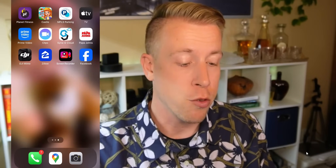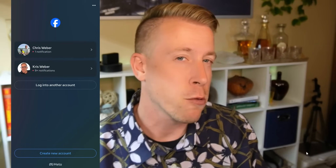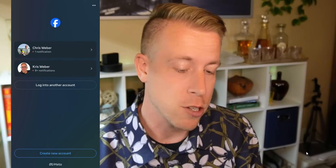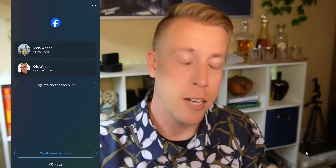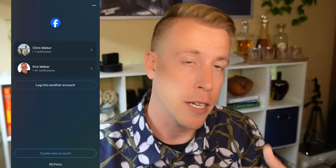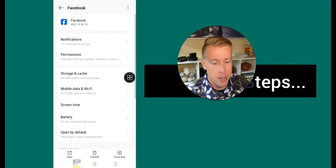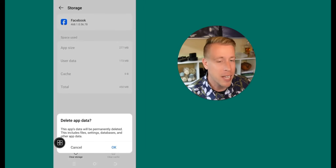After reinstalling, it's going to walk you through a new login window. Sometimes it'll remember your credentials, and sometimes it won't — as you can see here, it's remembering mine. Sometimes it'll just say create new account or log into your account. Another thing you can do is go into the Facebook settings within your phone and clear some of the cache. If you go into Storage and Cache, you can clear that and delete all the app data.